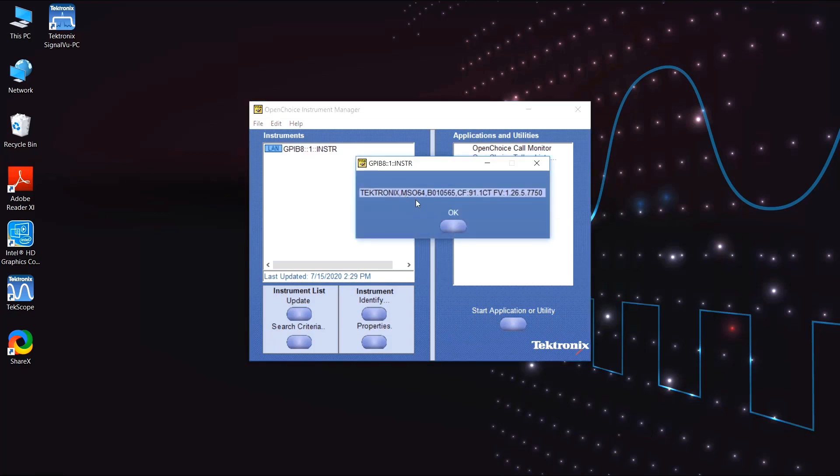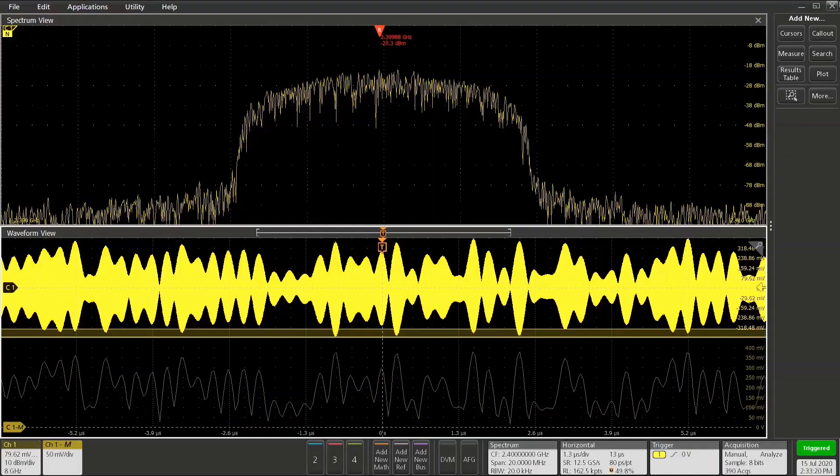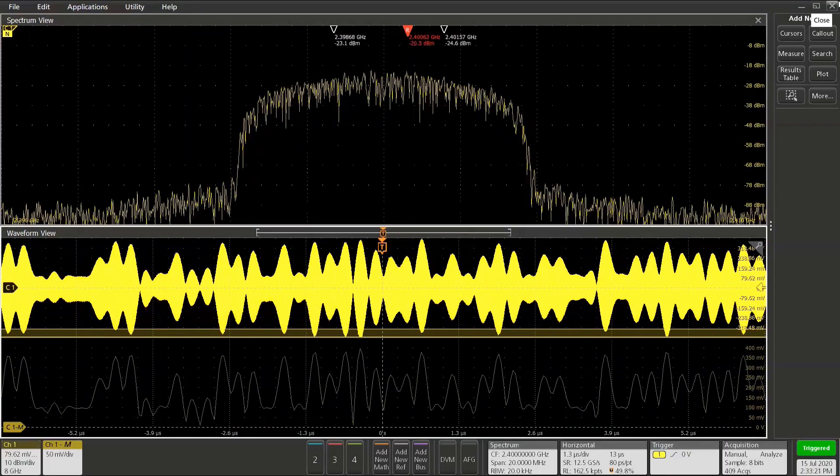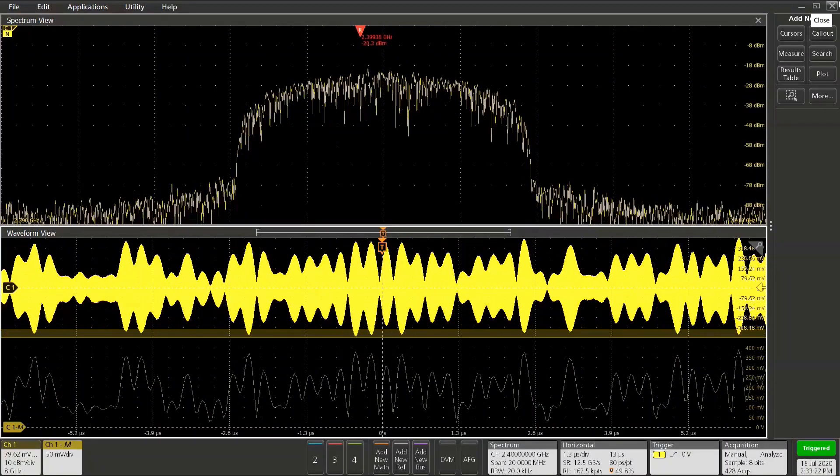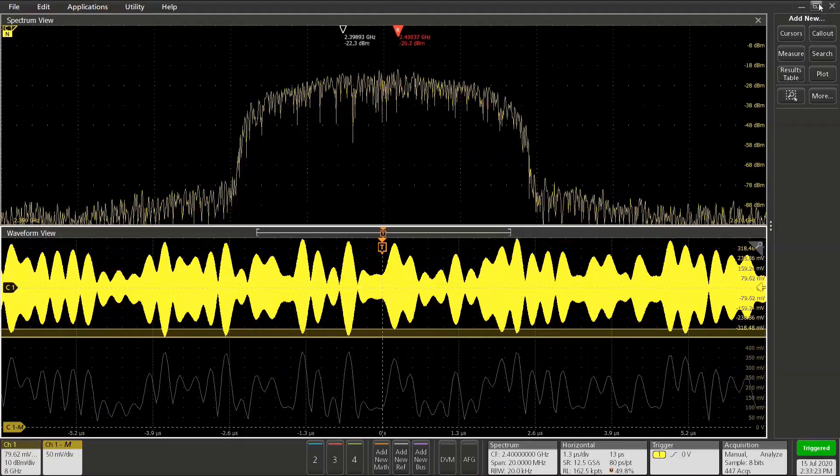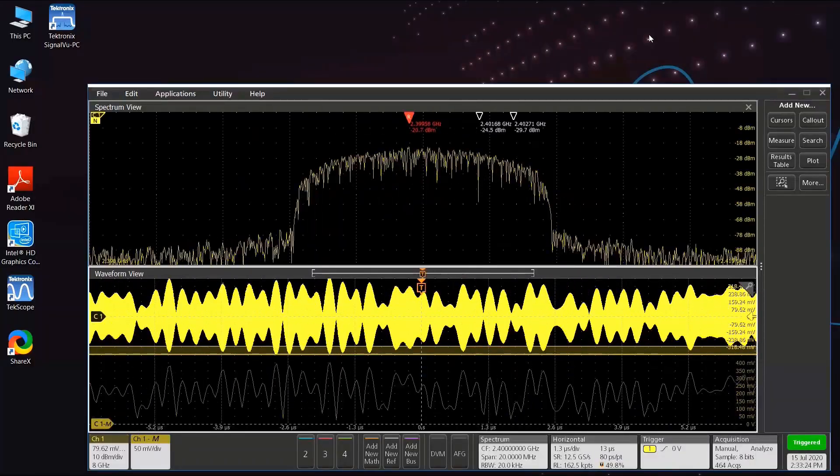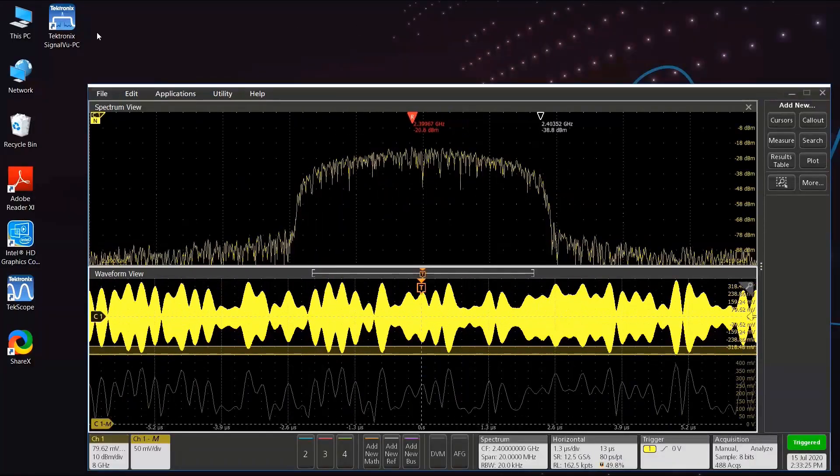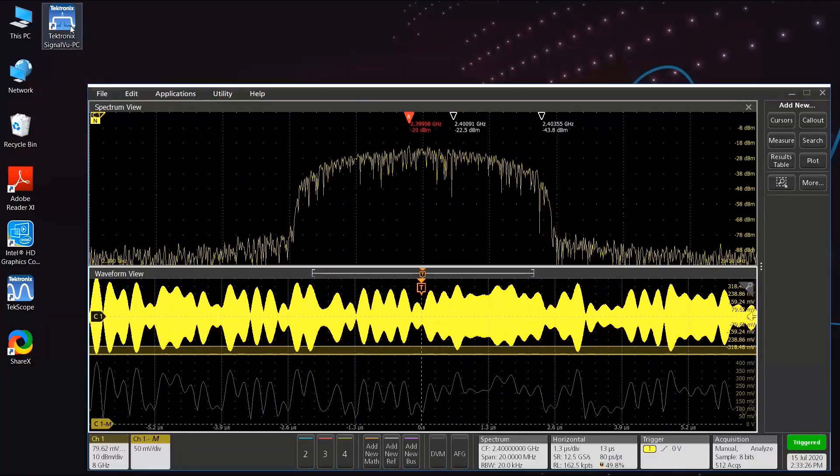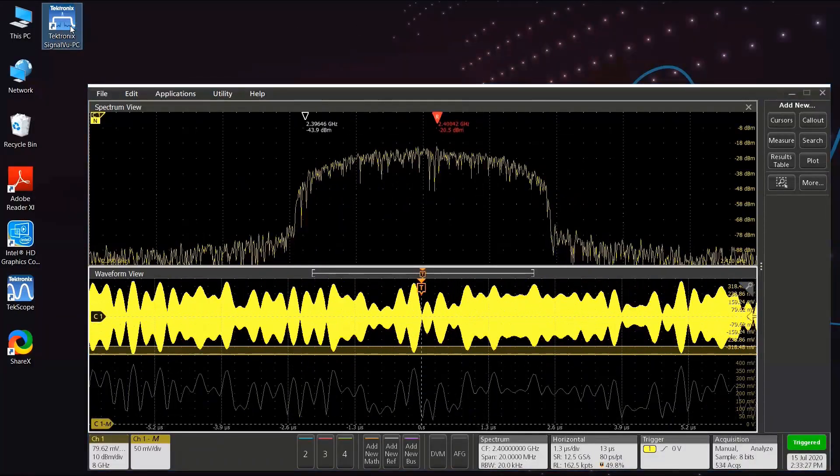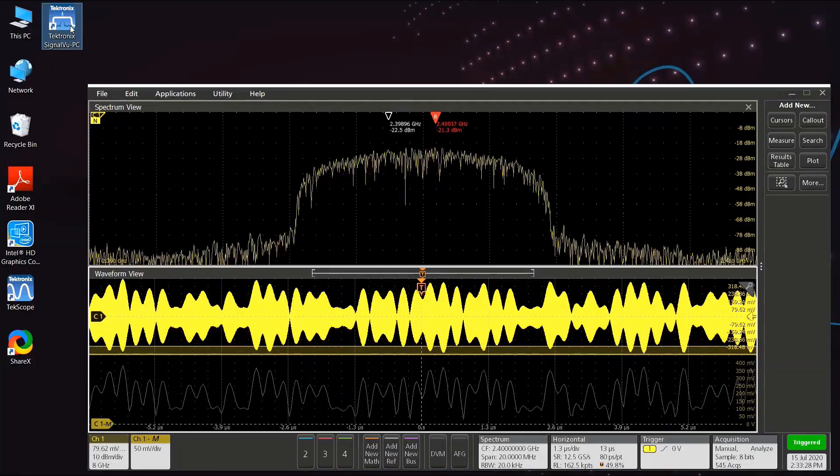This will allow SignalView PC to be able to see TechScope. Now to start SignalView, we can restore down the TechScope application and double-click on the SignalView PC icon on the screen.